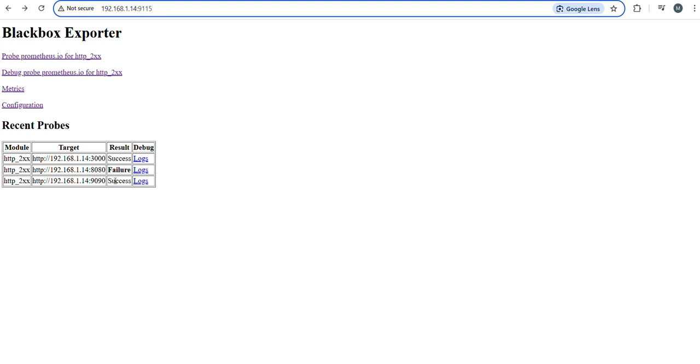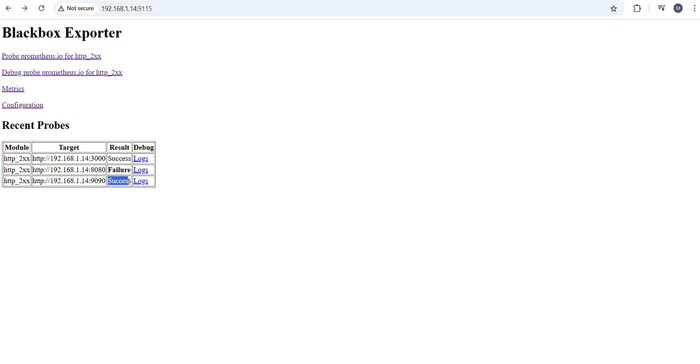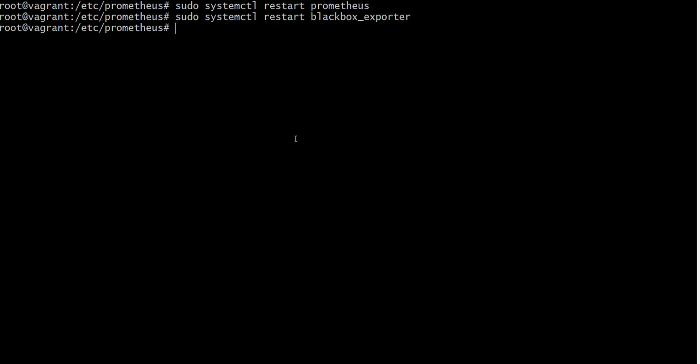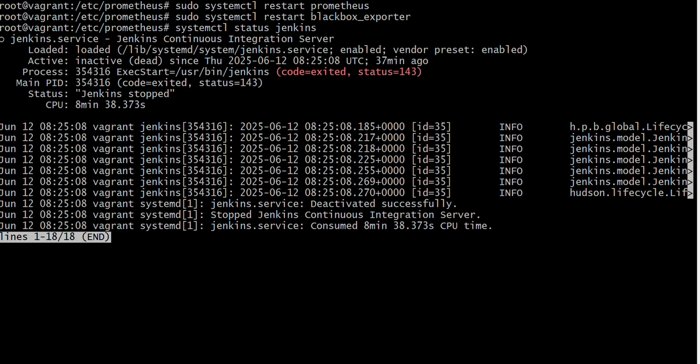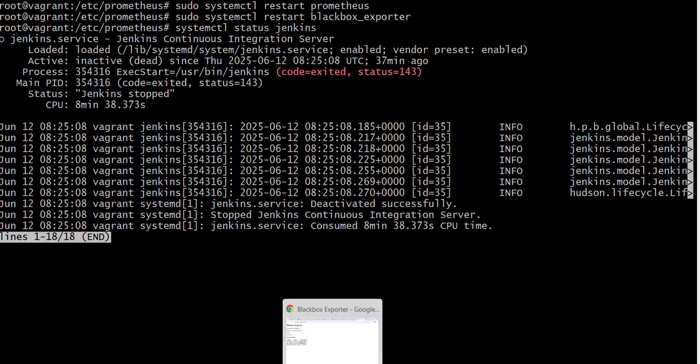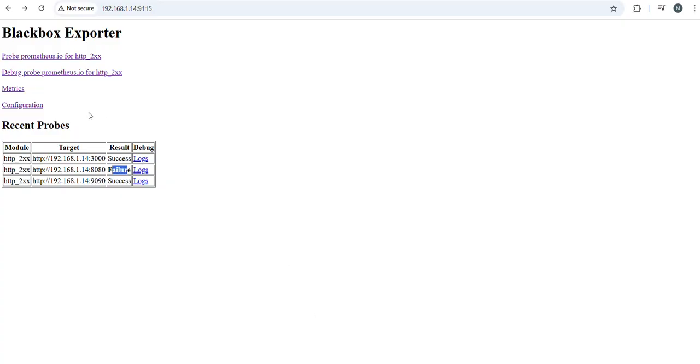Two servers are running successfully and another server Jenkins is failing. So here, this server, we have to identify by using status Jenkins. So Jenkins server is not running. For that reason, it will show you failure.